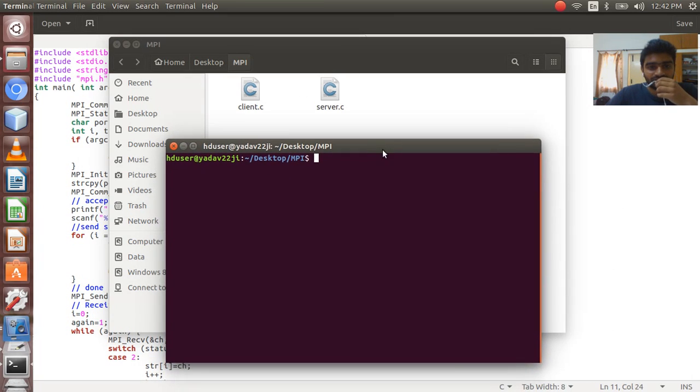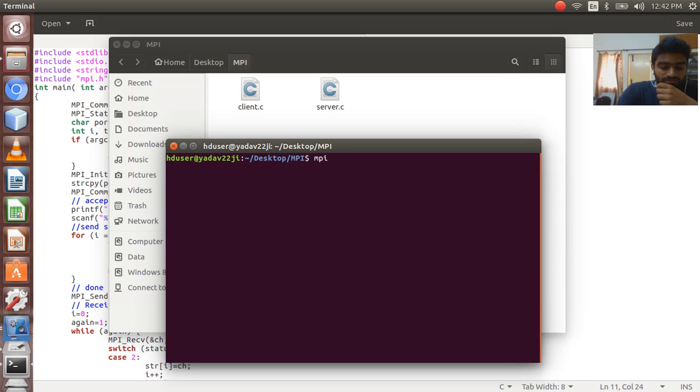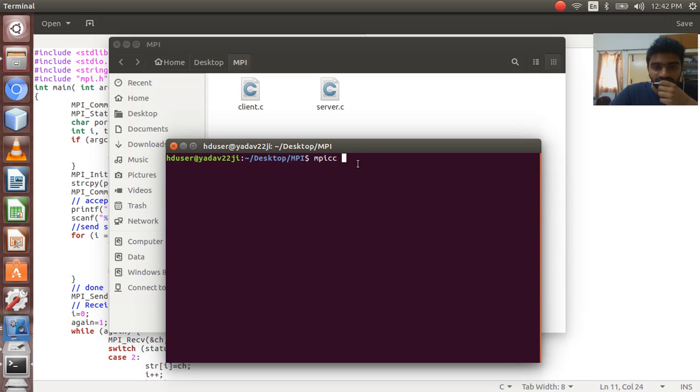Compilation for MPI is very simple. It's similar to C C++ compilation, just the compiler we are using is MPI-CC.